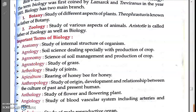Apiculture means the rearing of honey bees for honey. 'Epi' is a Latin word meaning bees, and 'culture' means to rear or grow. So apiculture = rearing of honey bees for the production of honey. Remember: epi (Latin) = bees, and culture = rearing.